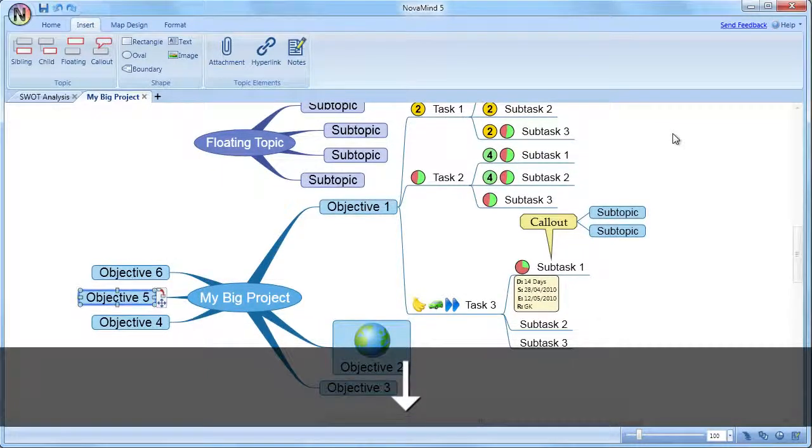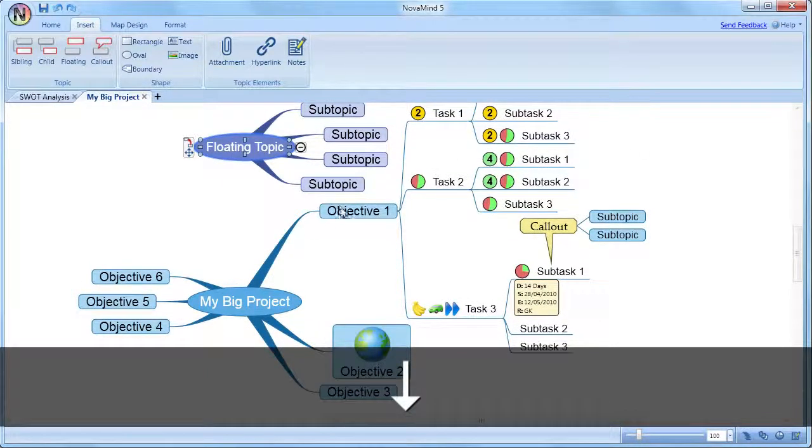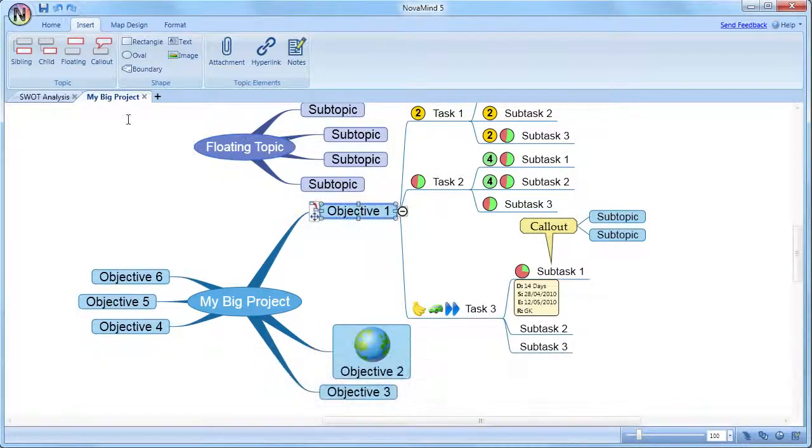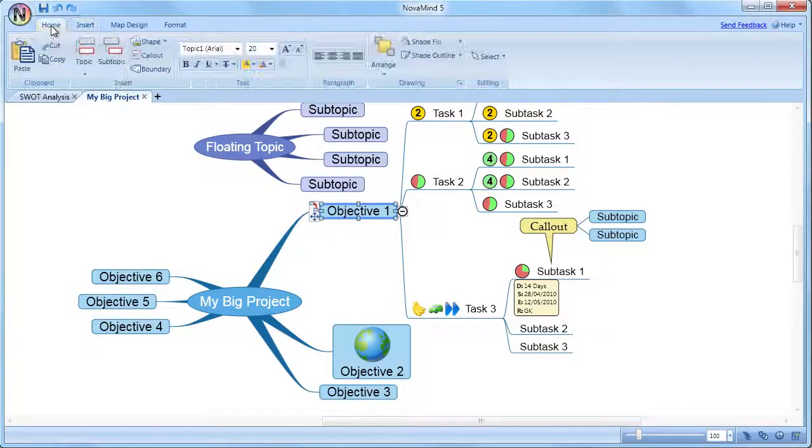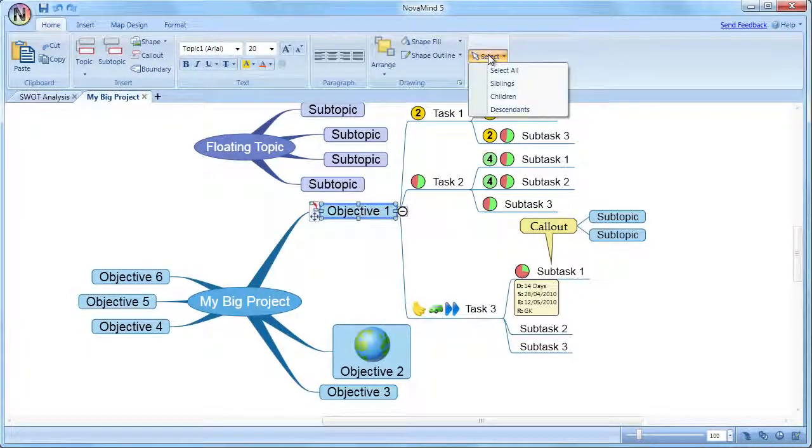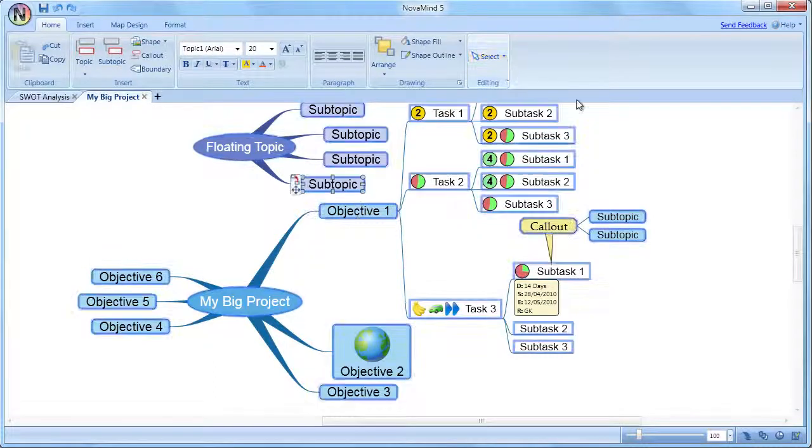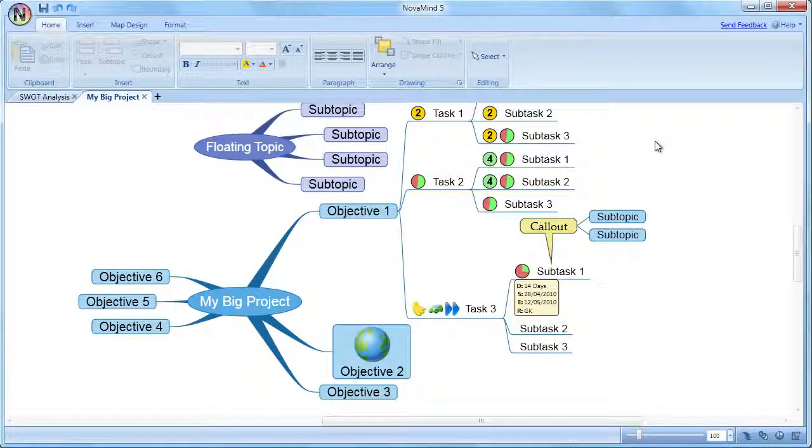This gives a very natural feel to the topic selection using arrow keys. You can also select a topic, and then on the Home ribbon tab, there's a select option, which allows you to select all, which selects all the topics on the main map.